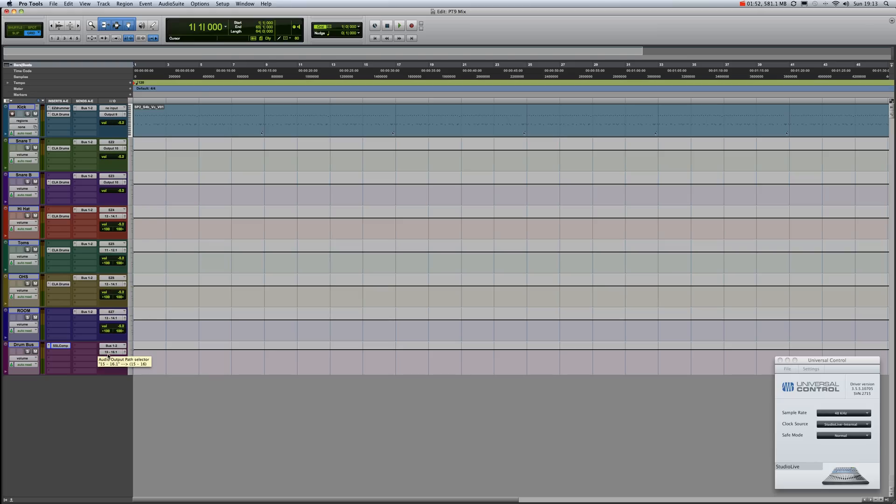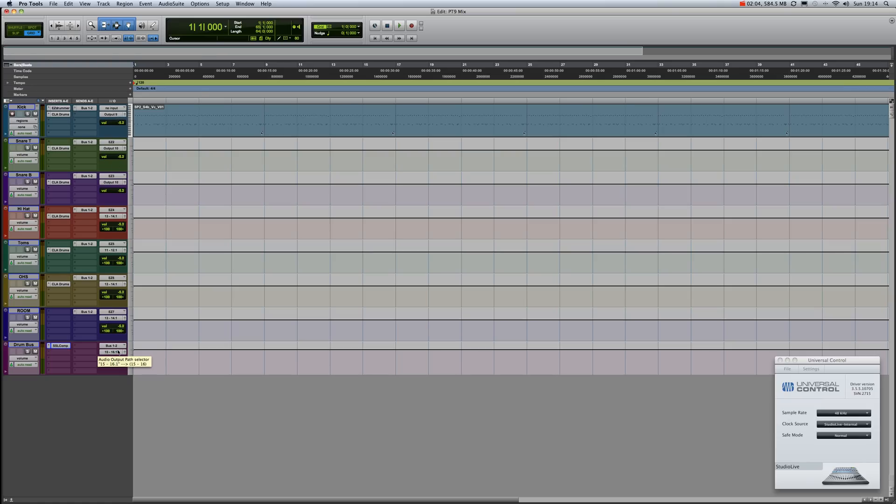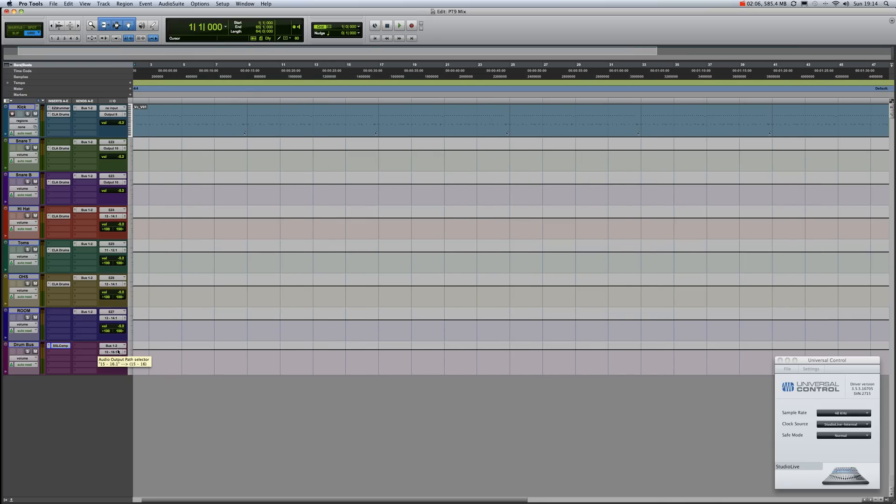...that the drums are going to. They're on their own stereo track there. So basically then on my PreSonus Studio Live channels 9 to 16 are my drums. So how do we get a master or pre-master into Pro Tools? Very easy.